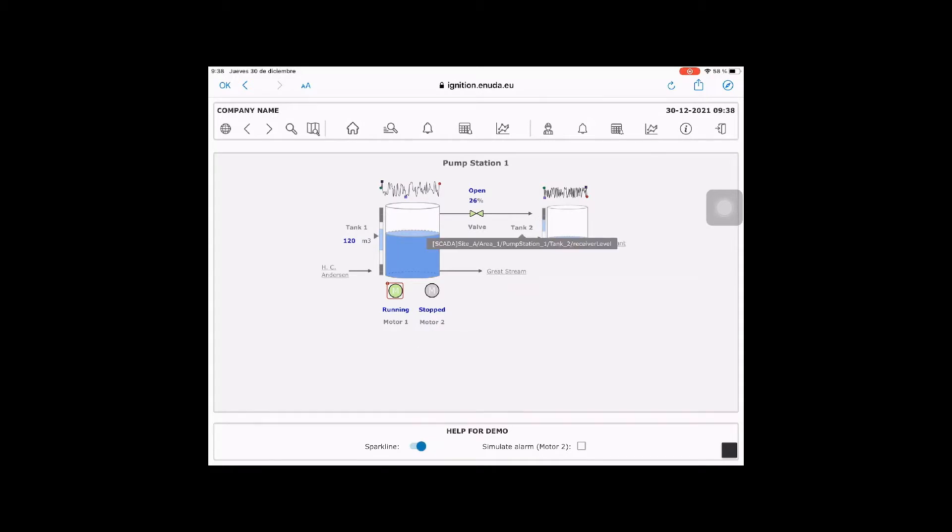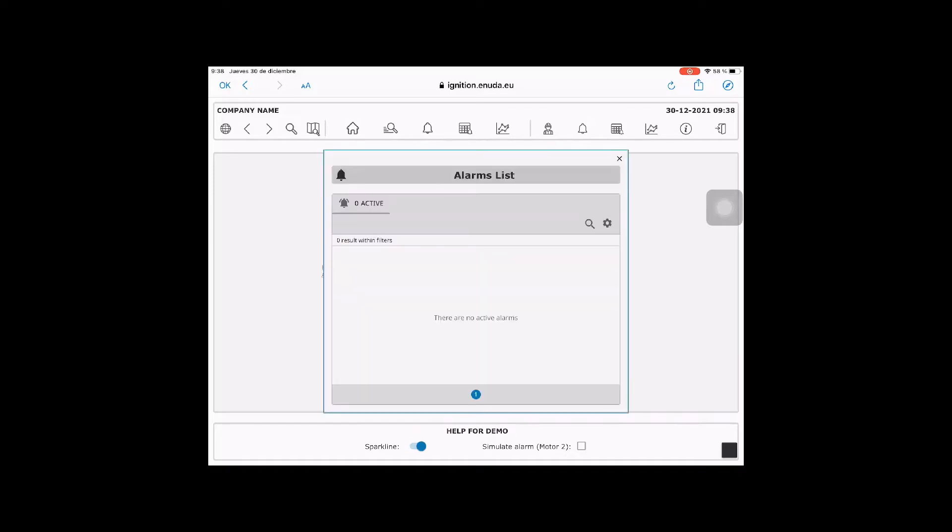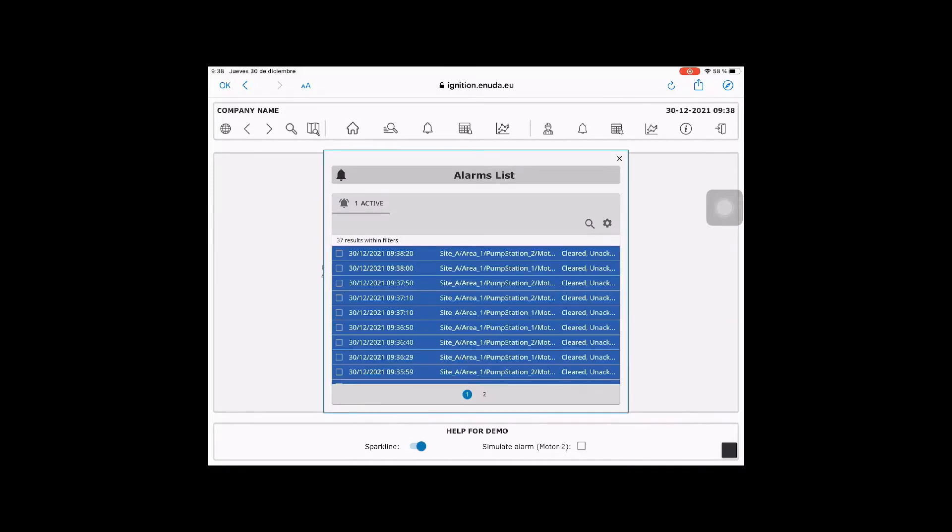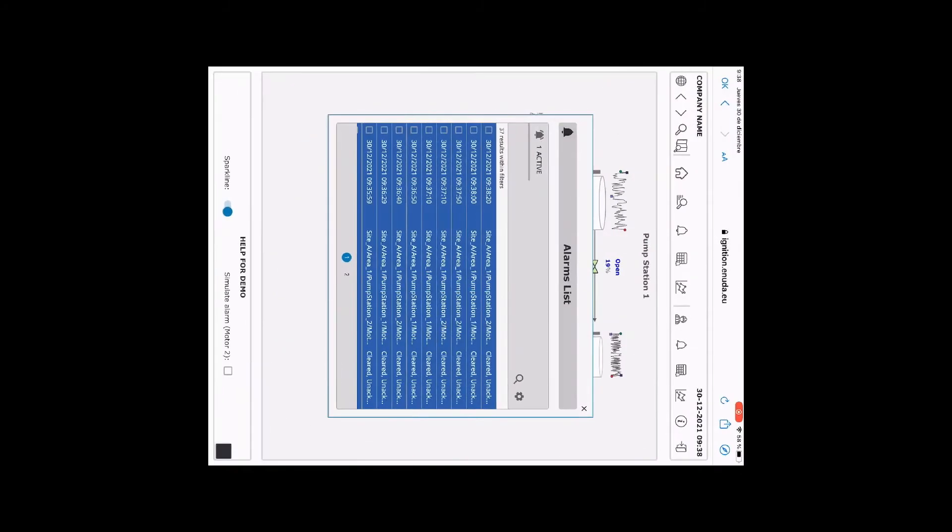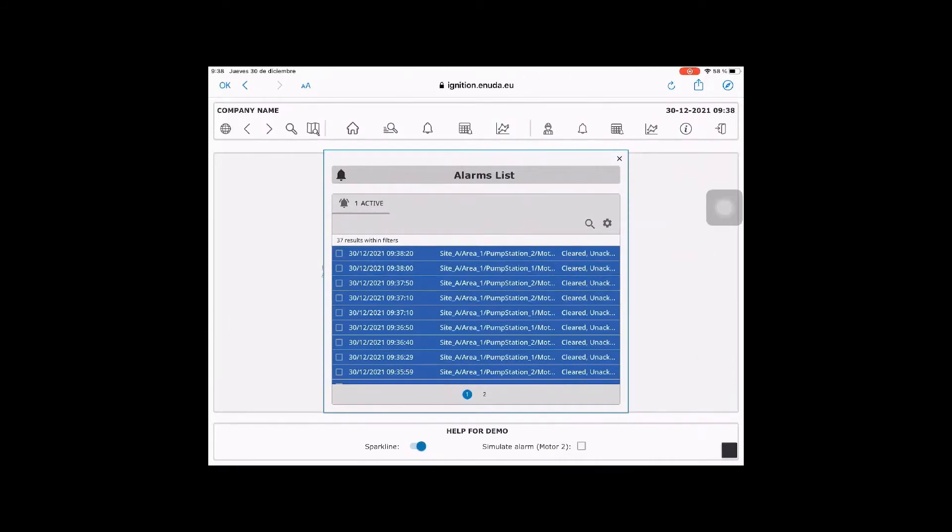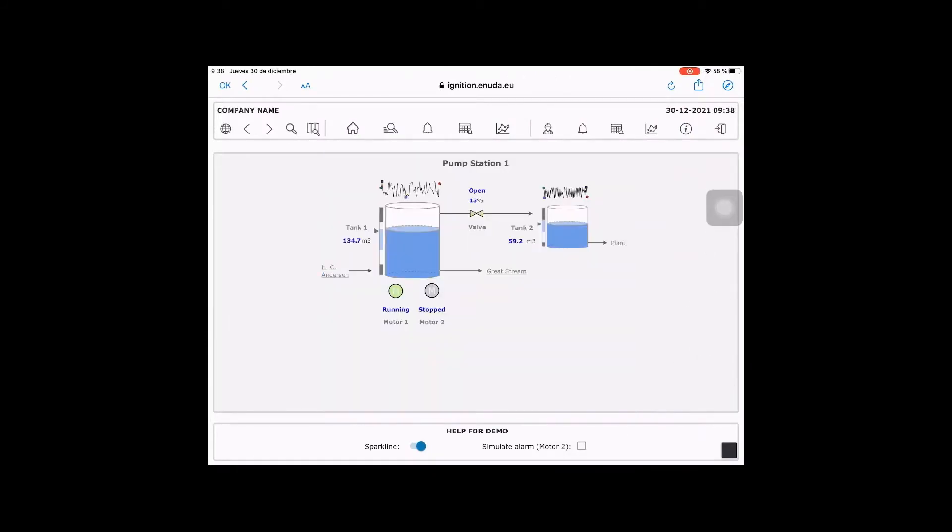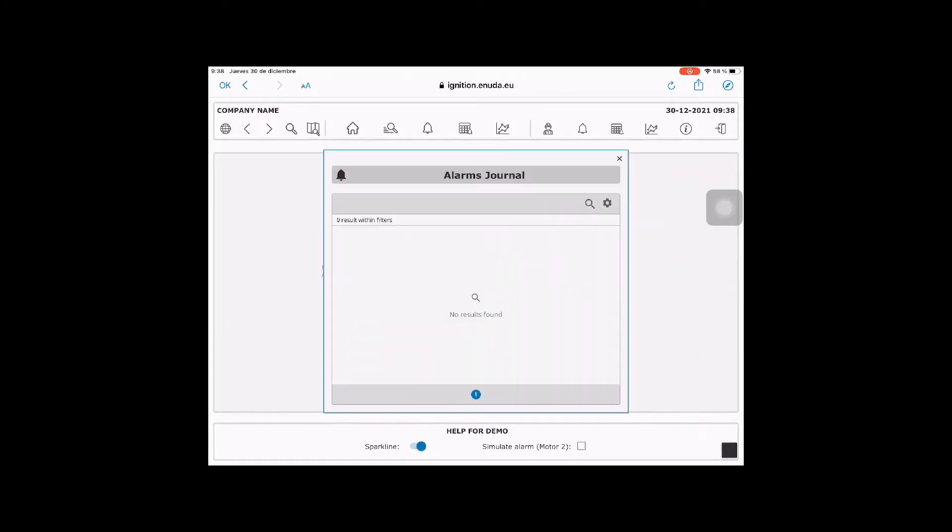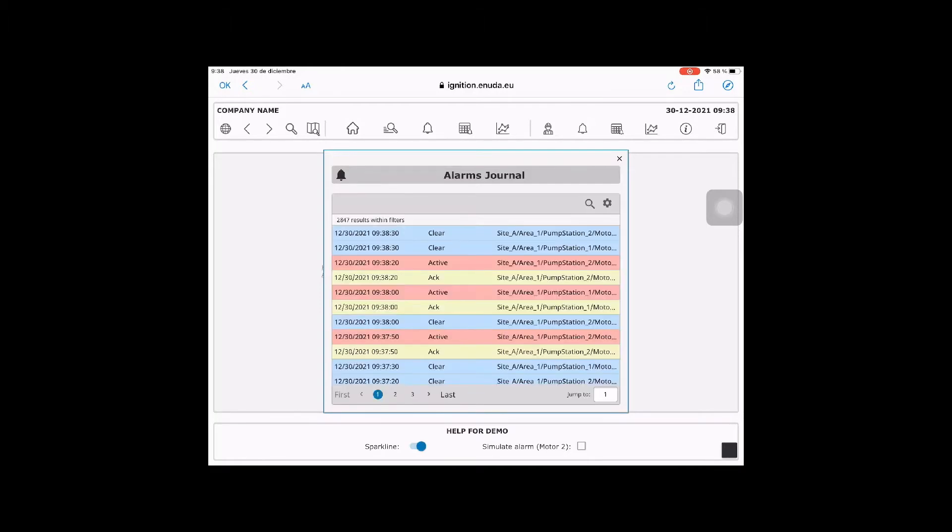In the top bar, we have different icons to navigate to different options. We have one for the alarm list to show live alarms in the system. There's one for the alarm journal to show history of alarms.